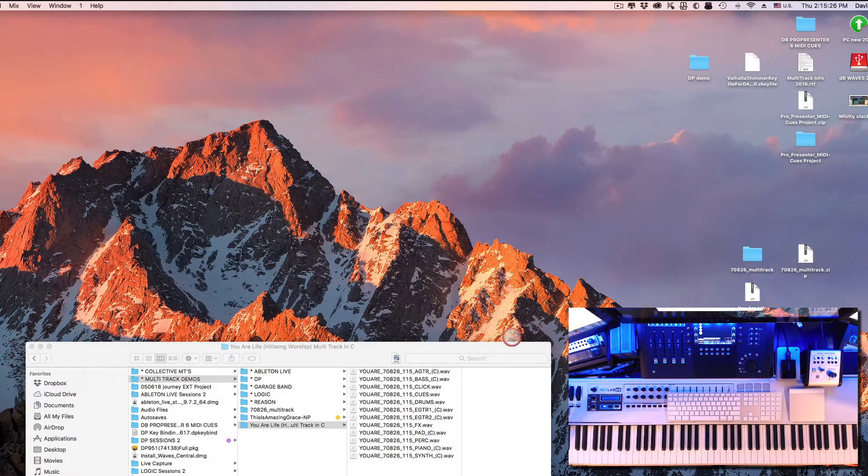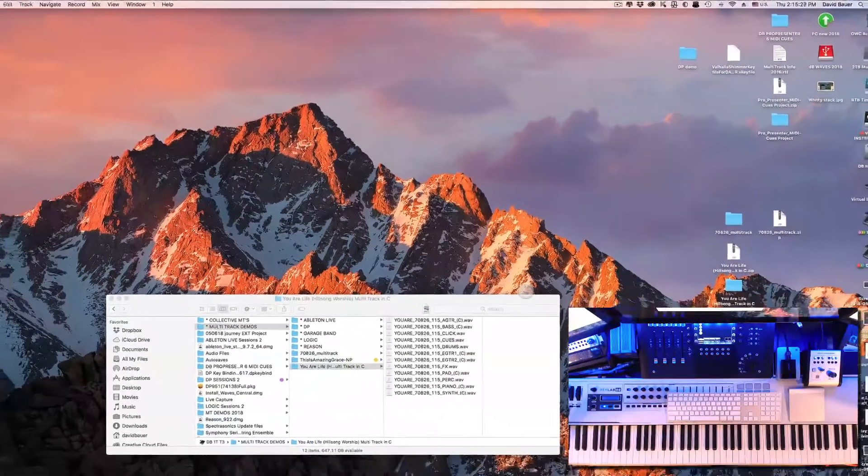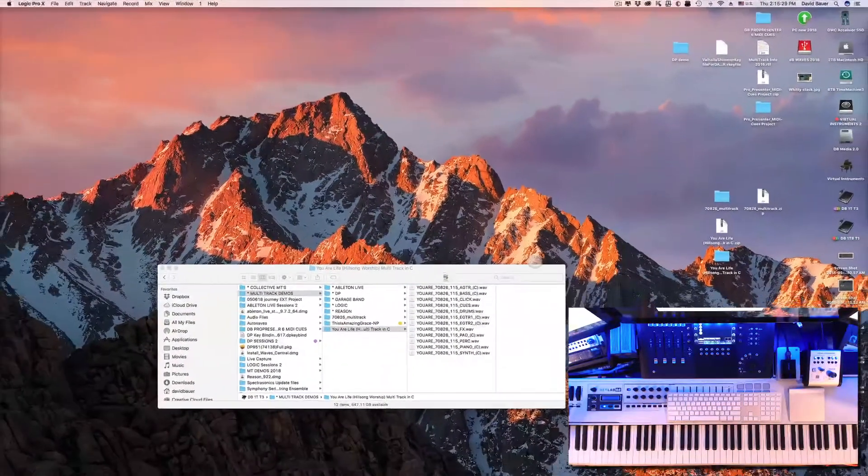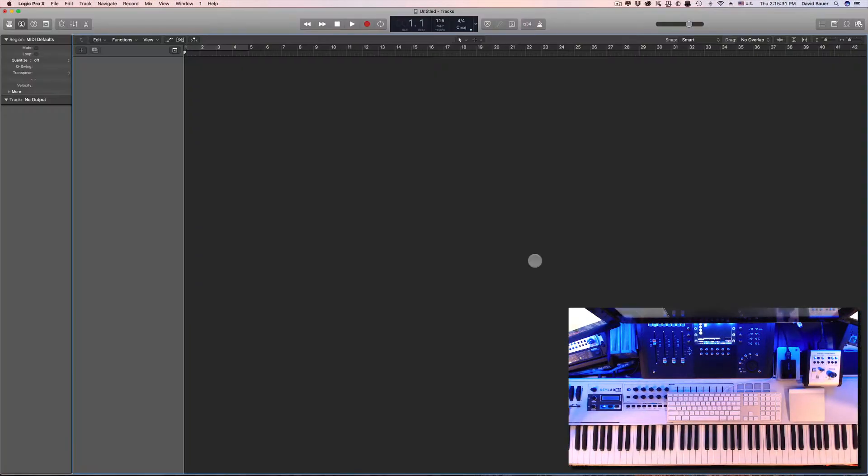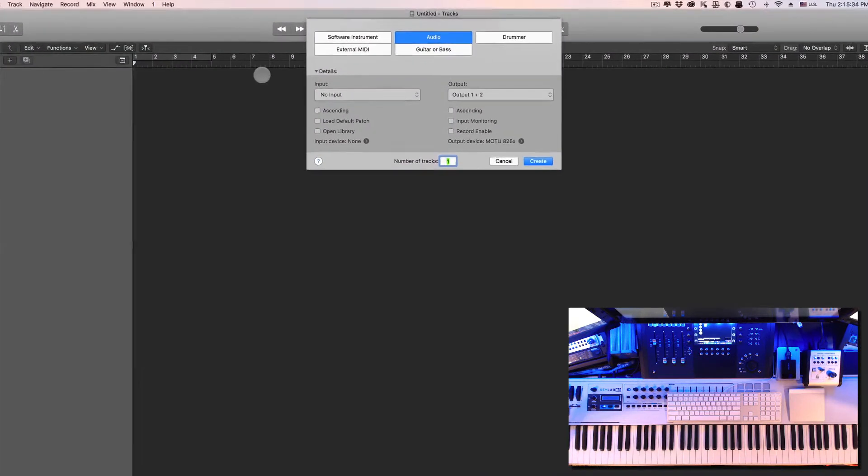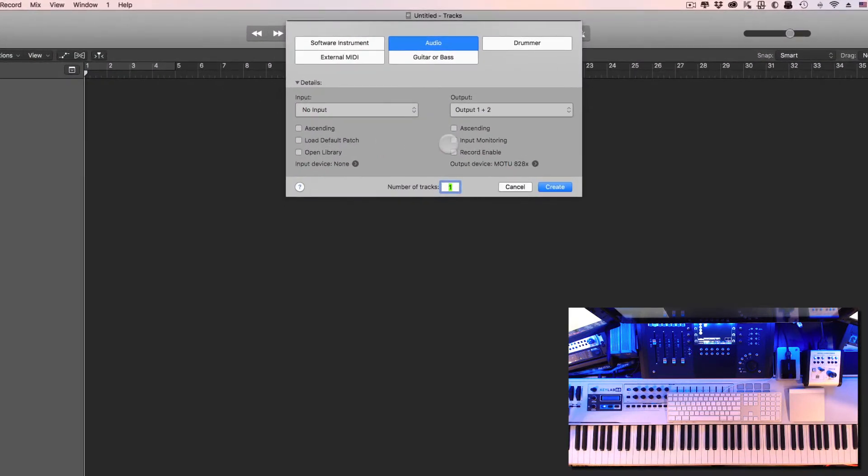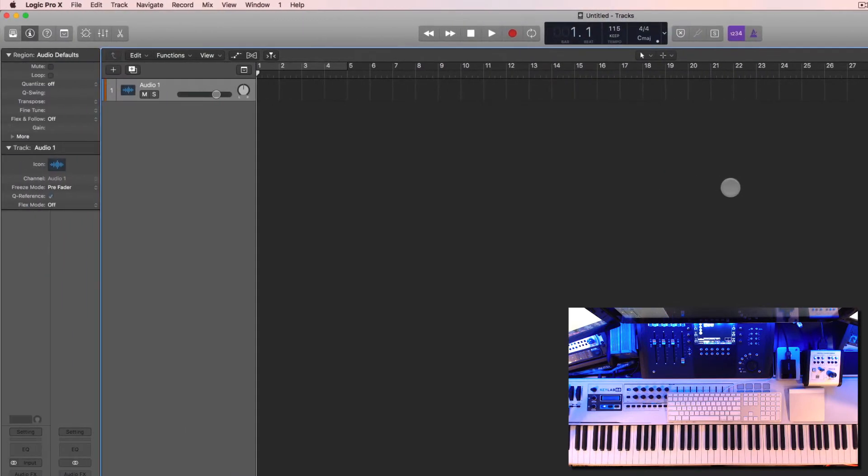Okay, so once we've got that dialed in, let's go ahead and select Choose. So Logic is creating an empty project for us with no audio in there whatsoever. This little dialog comes up - this is where you can select what type of session you want to build. In our case, we just want audio and the number of tracks here doesn't matter, so we can just click Create.